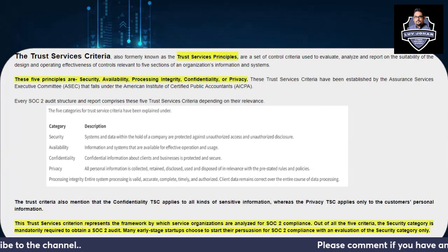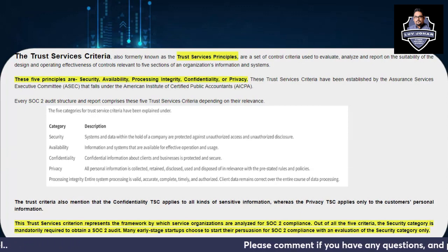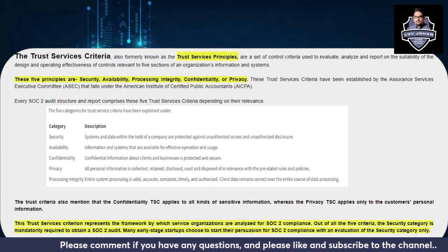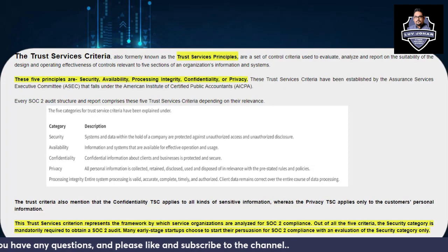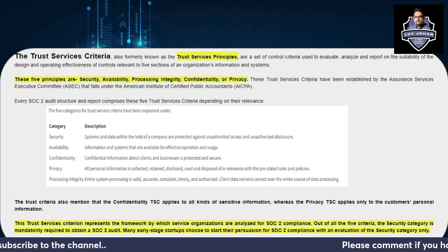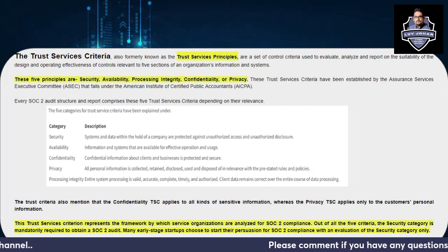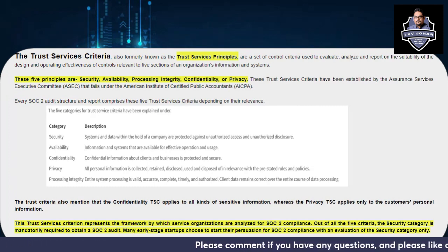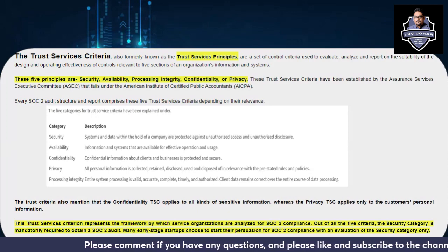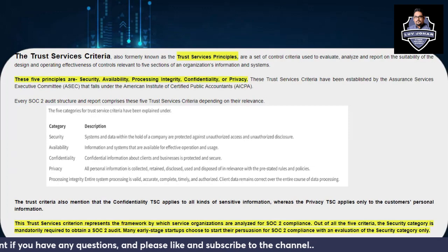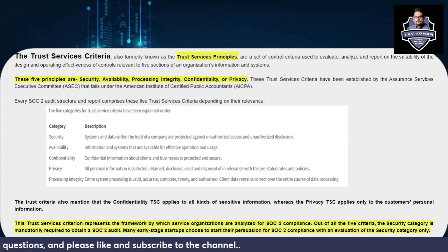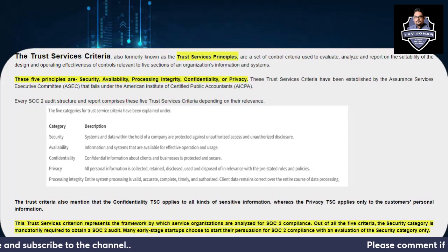What are these five sections — also called the five principles? They are: Security, Availability, Processing Integrity, Confidentiality, and Privacy. These are the five sections you need to understand. This criteria is established by the American Institute of Certified Public Accountants, AICPA, which we already discussed in Part 1.